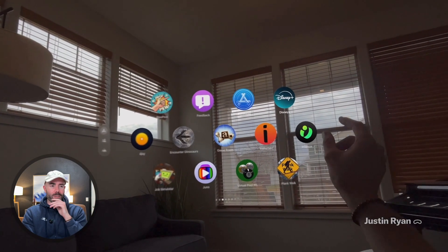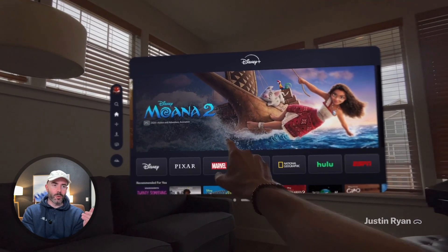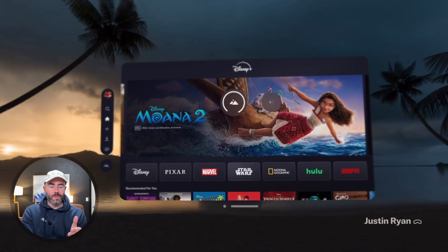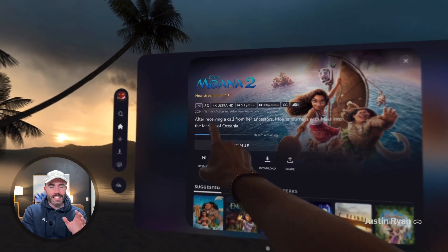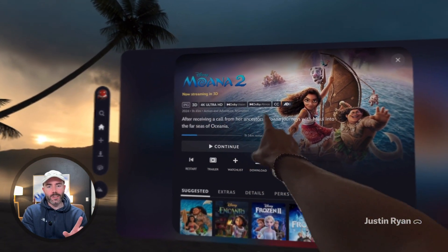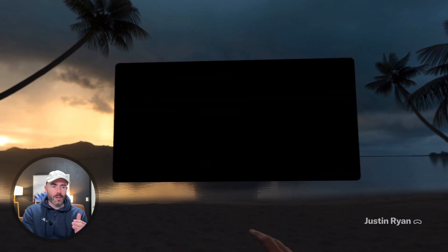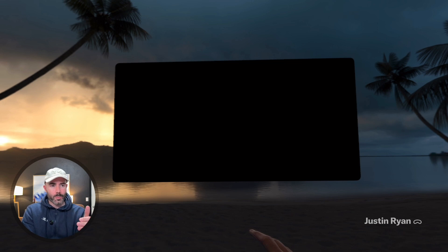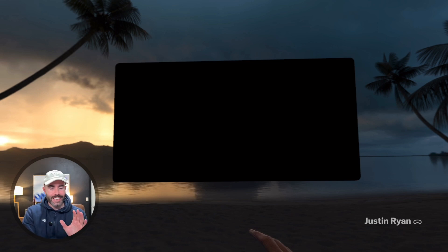Next I wanted to share that Moana 2 is now available through the Disney Plus app in 3D — Dolby Vision, Dolby Atmos, 4K Ultra. It's a pretty great experience. 3D movies on the Vision Pro are unlike anything else when it comes to 3D. With this one I noticed the effect more than others: I get up, get closer, move around, and I feel like the 3D is shifting with my movement. Really cool — check it out.